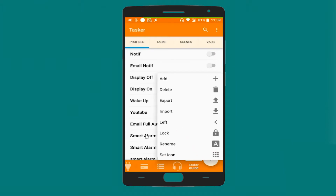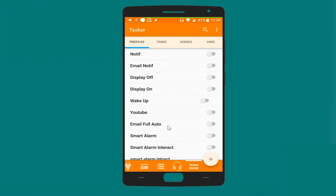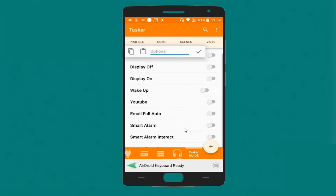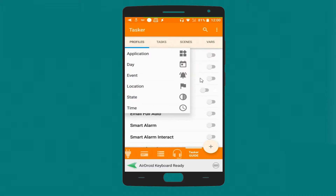Let's start by opening Tasker. Okay, and let's create a new profile. Let's call it 'Apps Auto Update'.